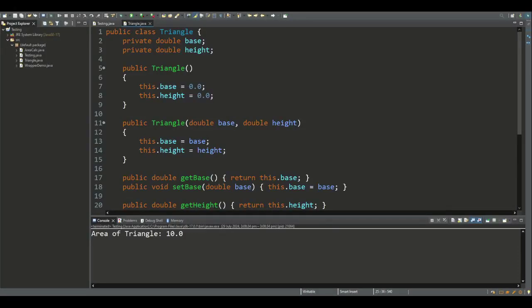Today we'll look at data encapsulation, which is a technique where we bundle code together. In Java and other object-oriented languages, the data is typically bundled in a class.